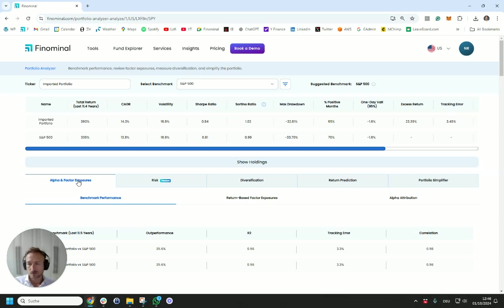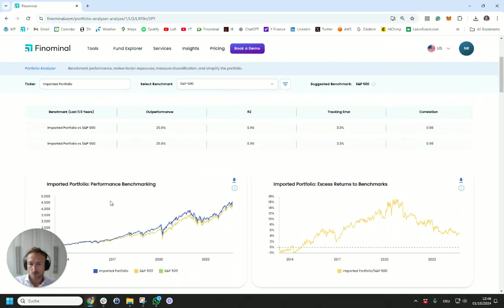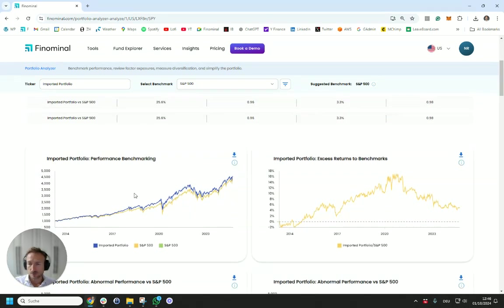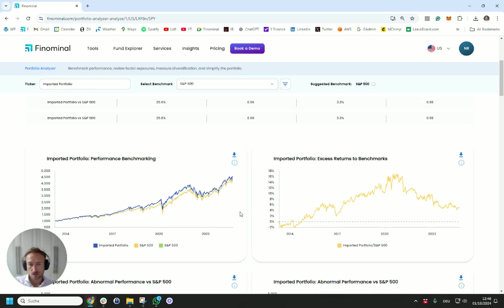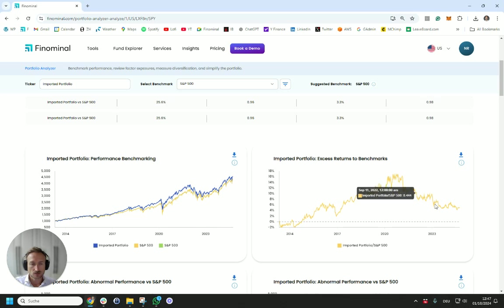And we're going to kick off with that first tab, alpha effect exposures and benchmarking, where effectively we're going to benchmark the Portfolio we created versus the S&P 100. And what you see here from an excess return perspective is that it outperformed the S&P 100 for a while. But since, I guess, COVID kind of has underperformed the S&P 100.